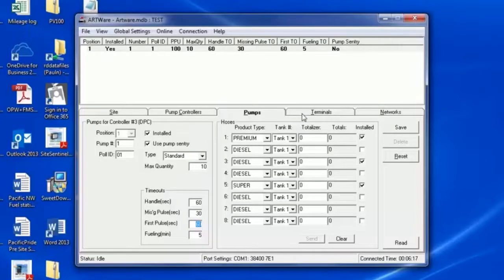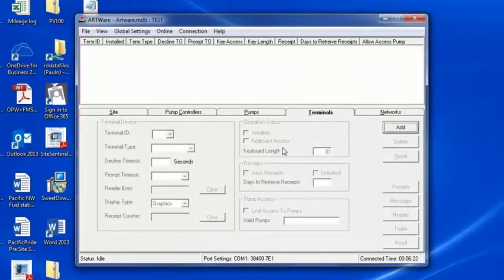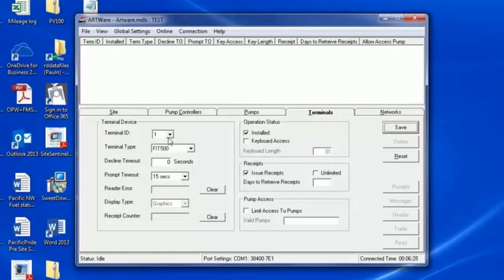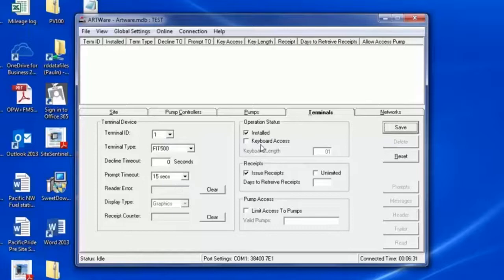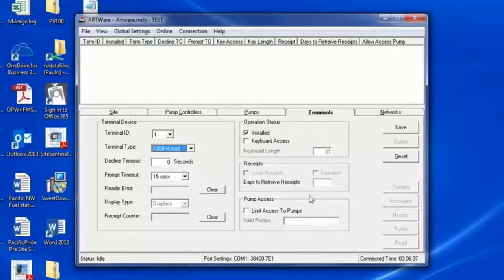The Terminal is where you add your type of card readers. Click Add. Depending on the type of card reader you choose, different options will become available. In this example, we choose COPT, but if using DTC, choose DTC.